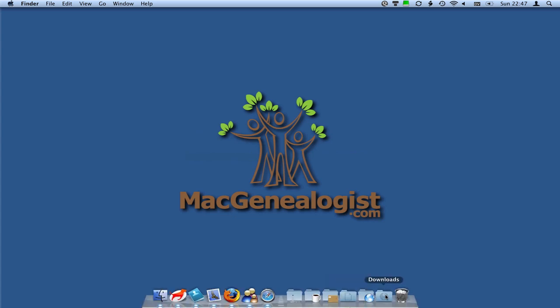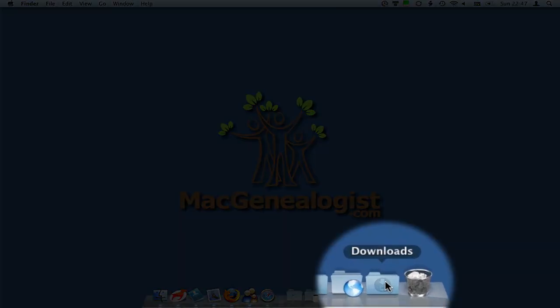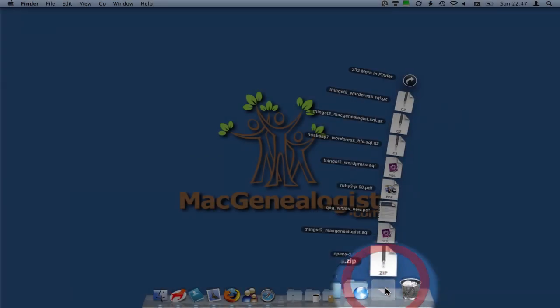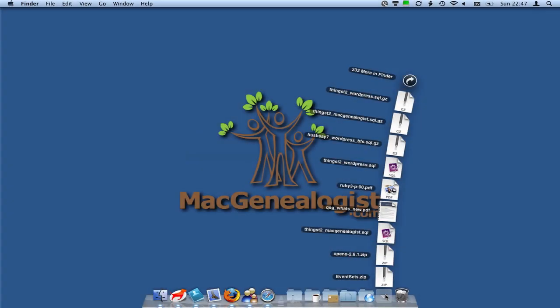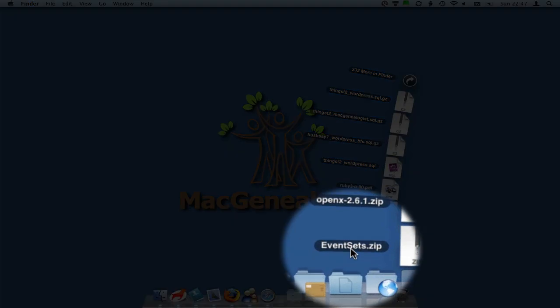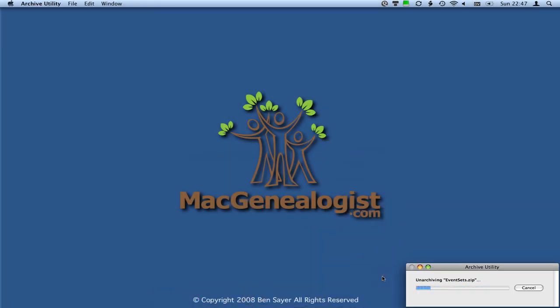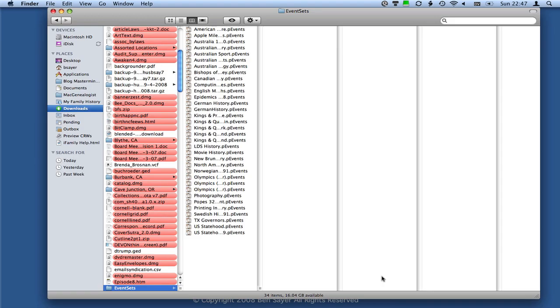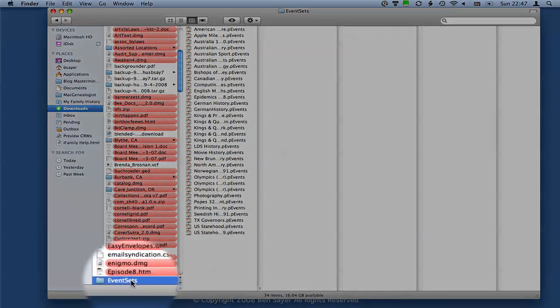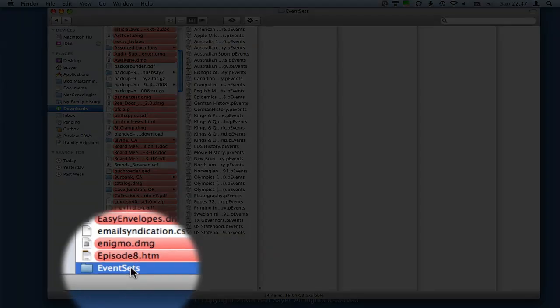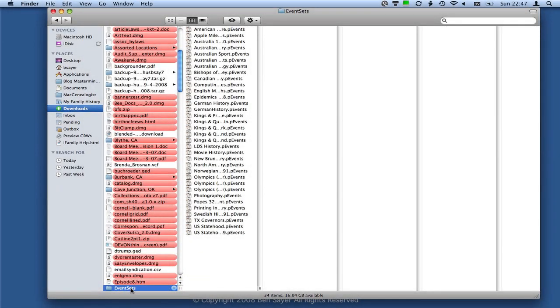So if you unzip the file, for me, I've got my files automatically going into the Downloads folder, so I'm just going to click that one time into this stack. And you can see this last entry says eventsets.zip. So if I just click on that one time, it's going to unarchive that and then open up this Finder window. And down here at the bottom, the highlighted folder is called Event Sets.